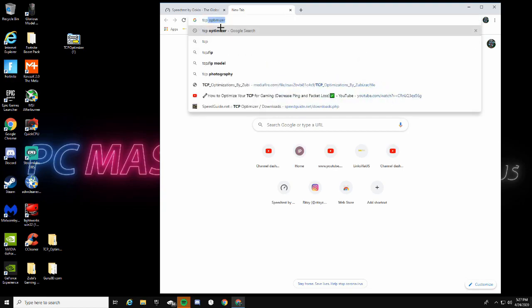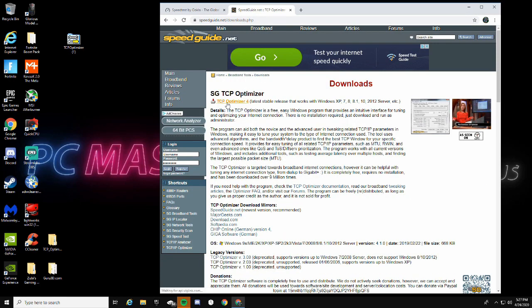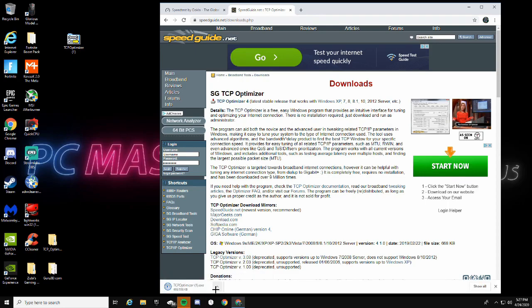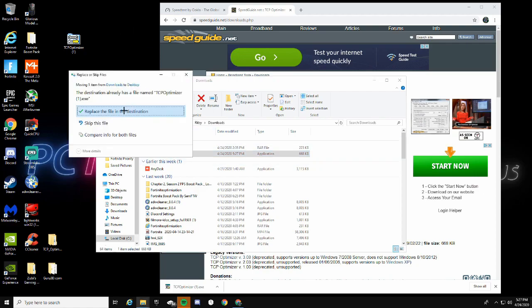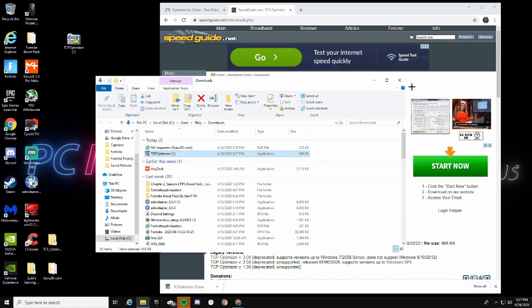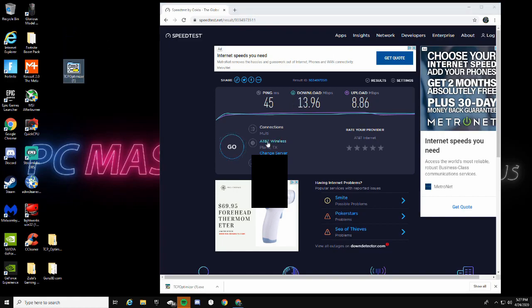In your Google search bar type 'TCP Optimizer' and click the first link — TCP Optimizer 4. Go ahead and click that, download it, click Show in Folder, and drag it to your desktop. I already have it so I'll exit out. Remember I got 13.96 download speed, so that's going to be 14 for me.